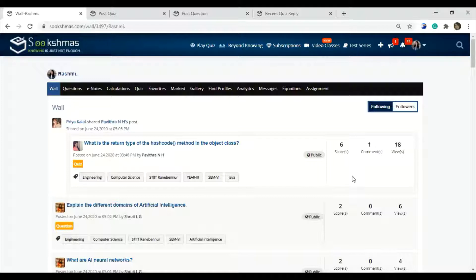Once you log in, you will be redirected to the wall. If you registered or logged in to Sukshmas as a fresher, the first and most important thing you need to do is set your account tag and the profile tag.